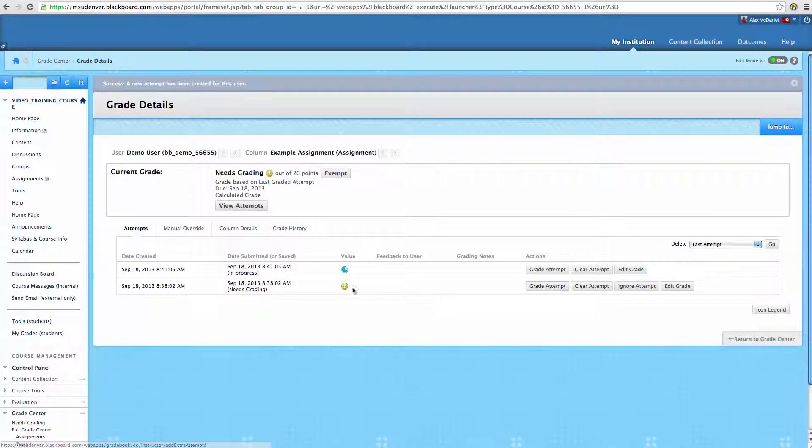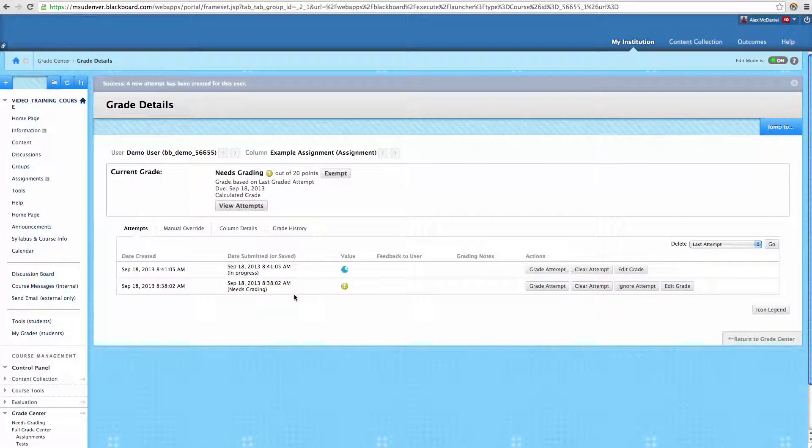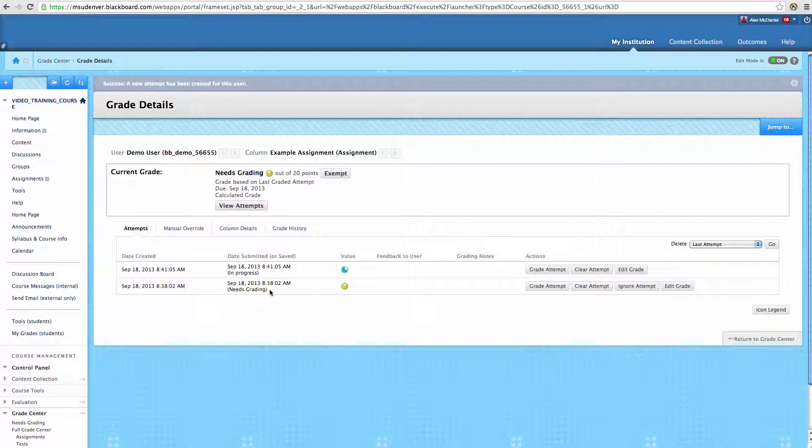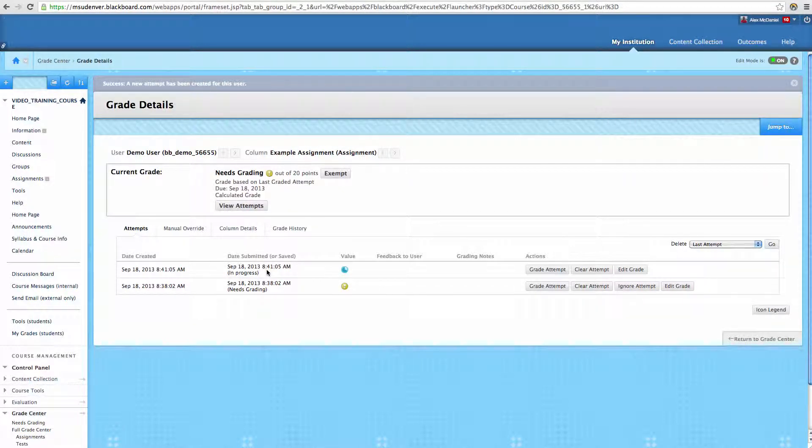So here, right here, we can see that they have multiple attempts now. One that needs grading. That was the one that they previously submitted. And then one that is in progress that they still can submit to.